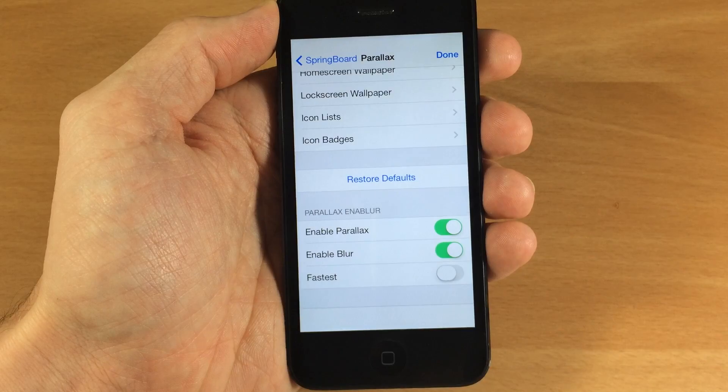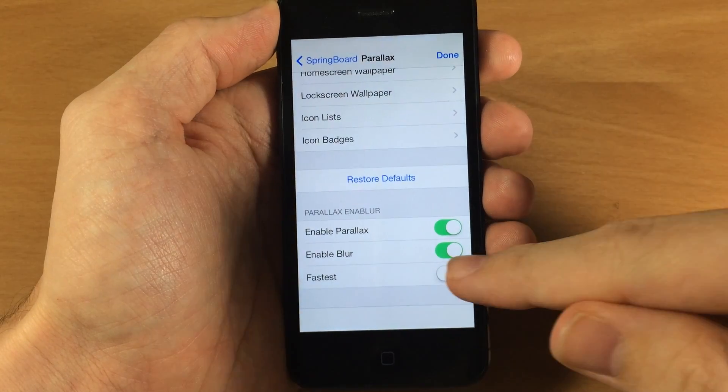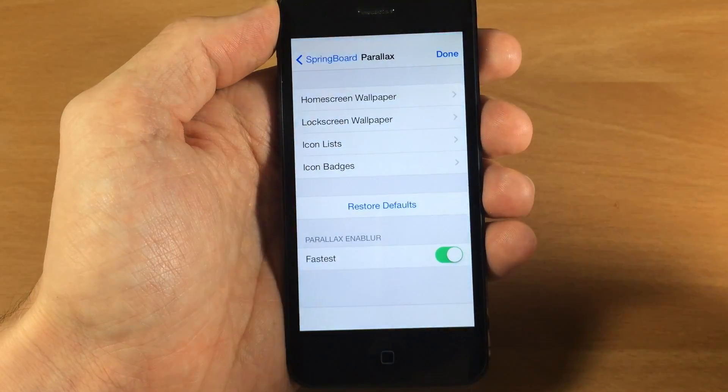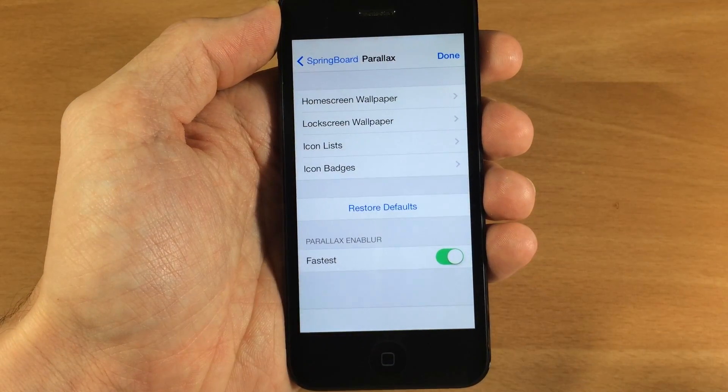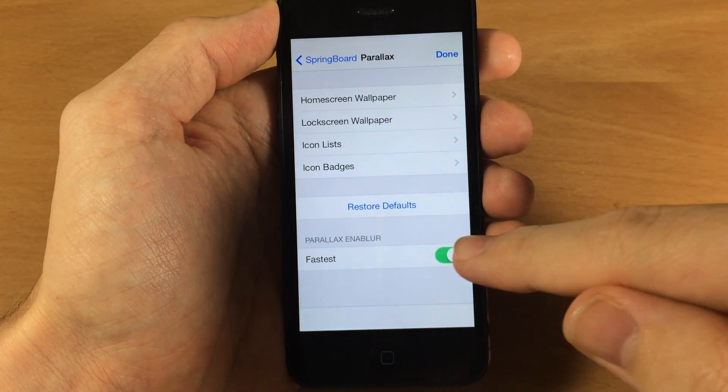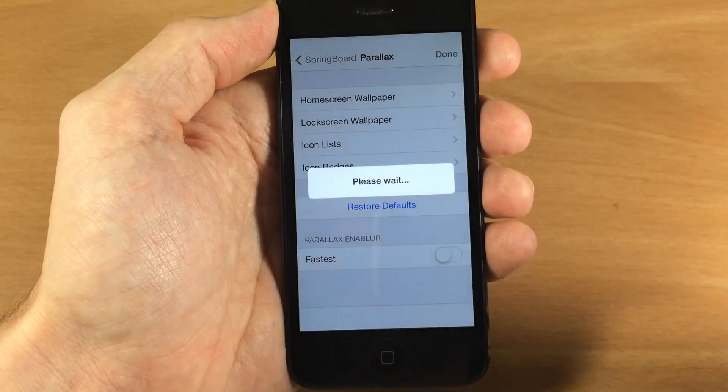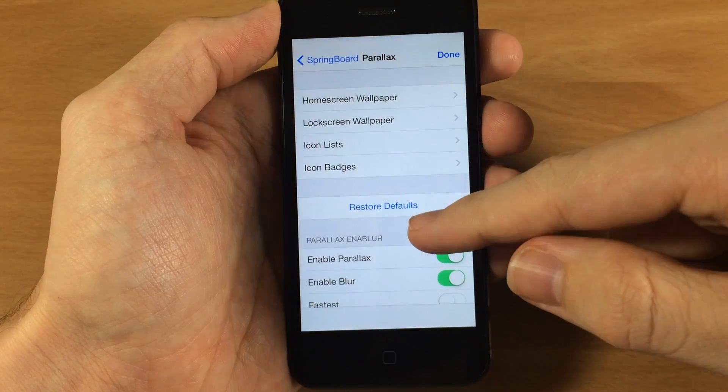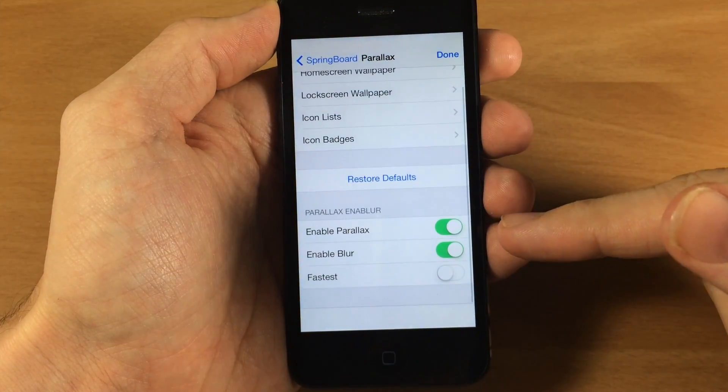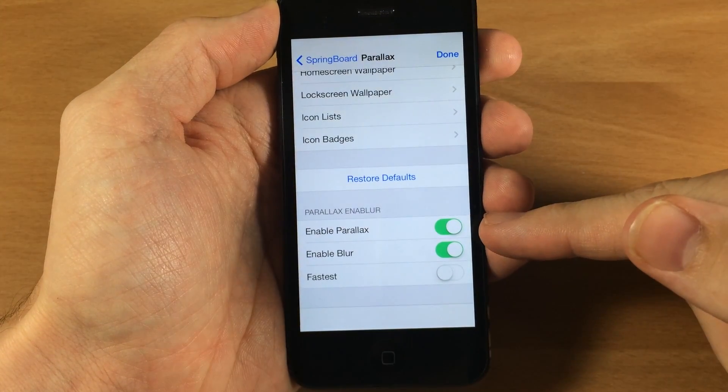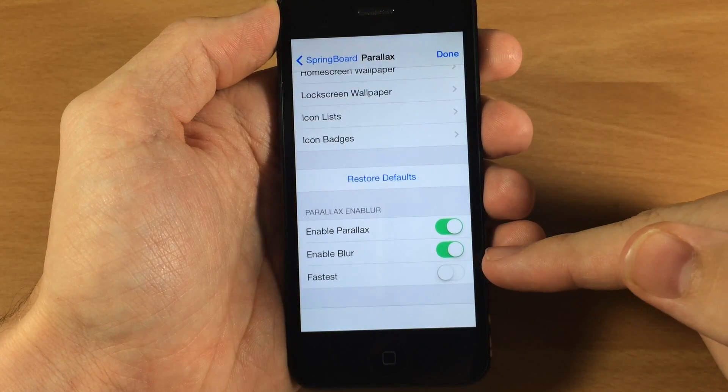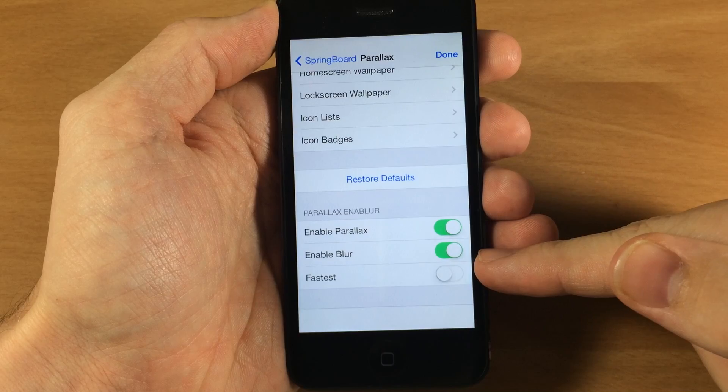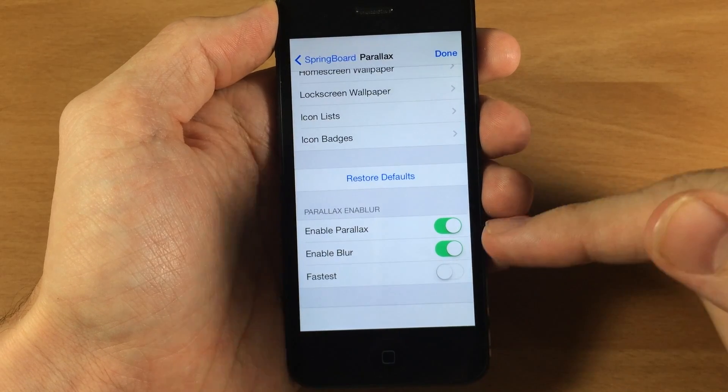Now this is where you're going to mess with everything and it's actually going to start out looking just like this. So you just want to tap on this fastest toggle and then it's going to give you your two options right here to either enable the parallax or disable it, as well as enable or disable the blur.